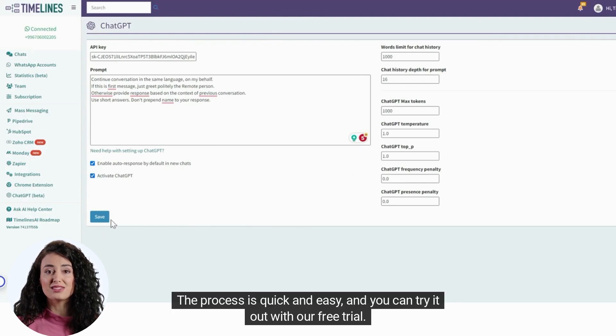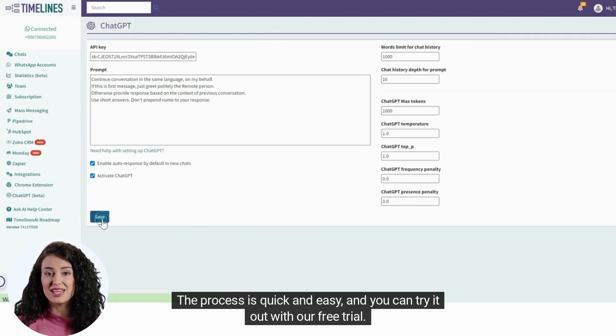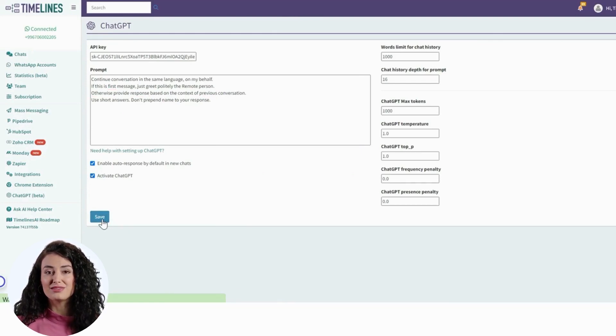The process is quick and easy, and you can try it out with our free trial. No credit card is required.